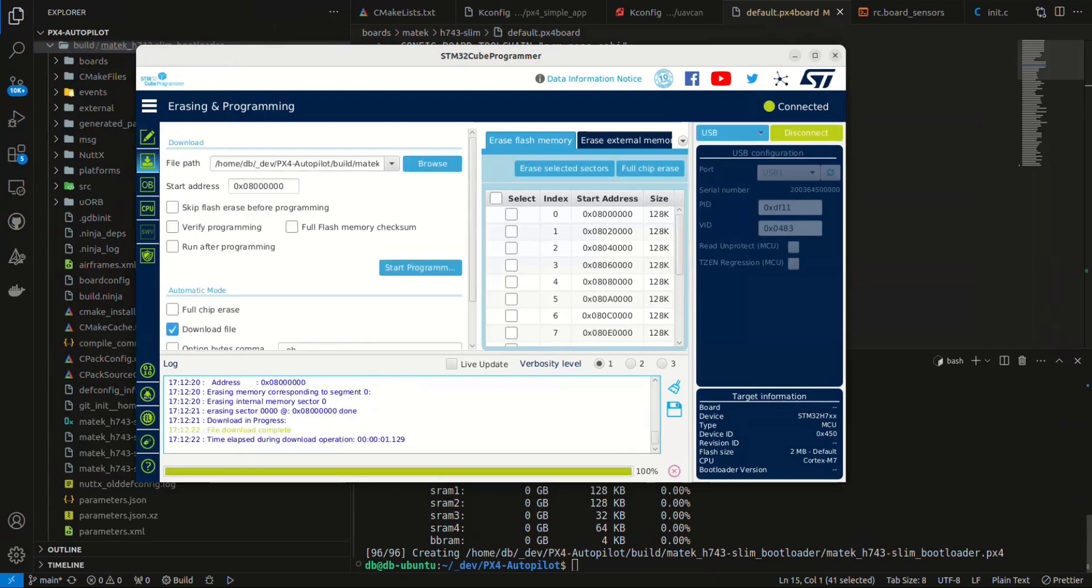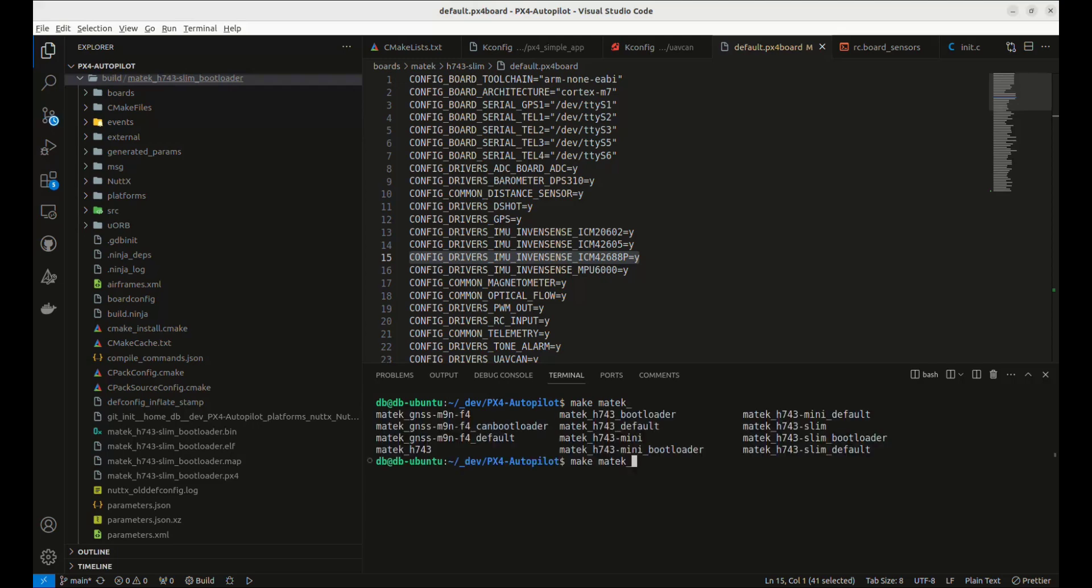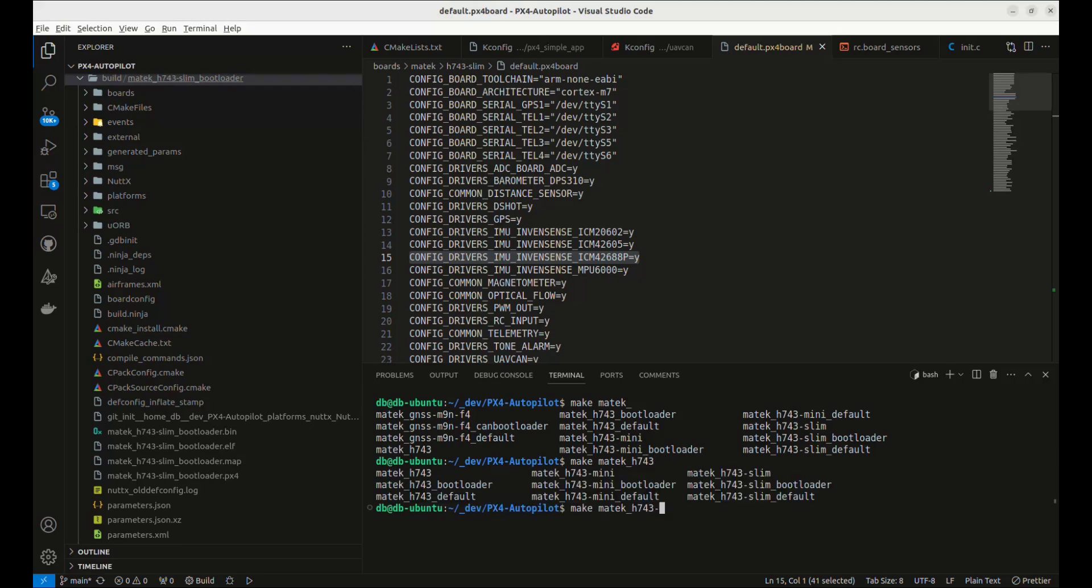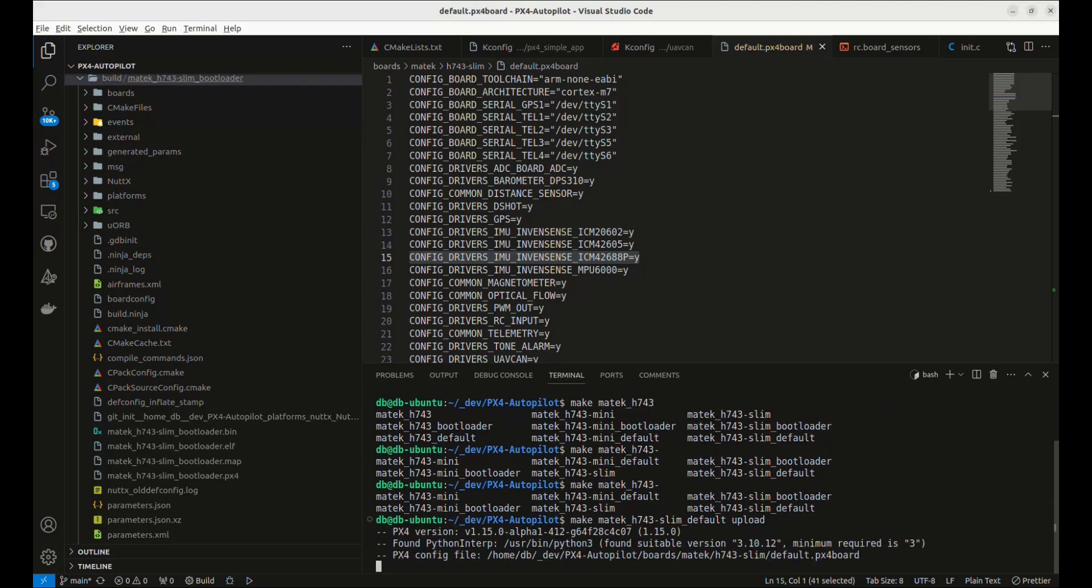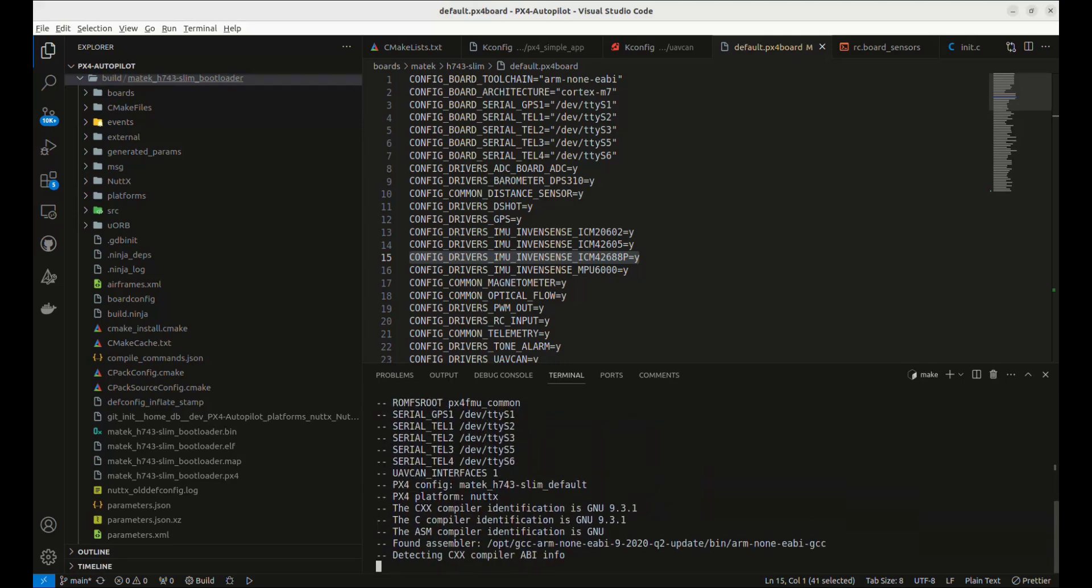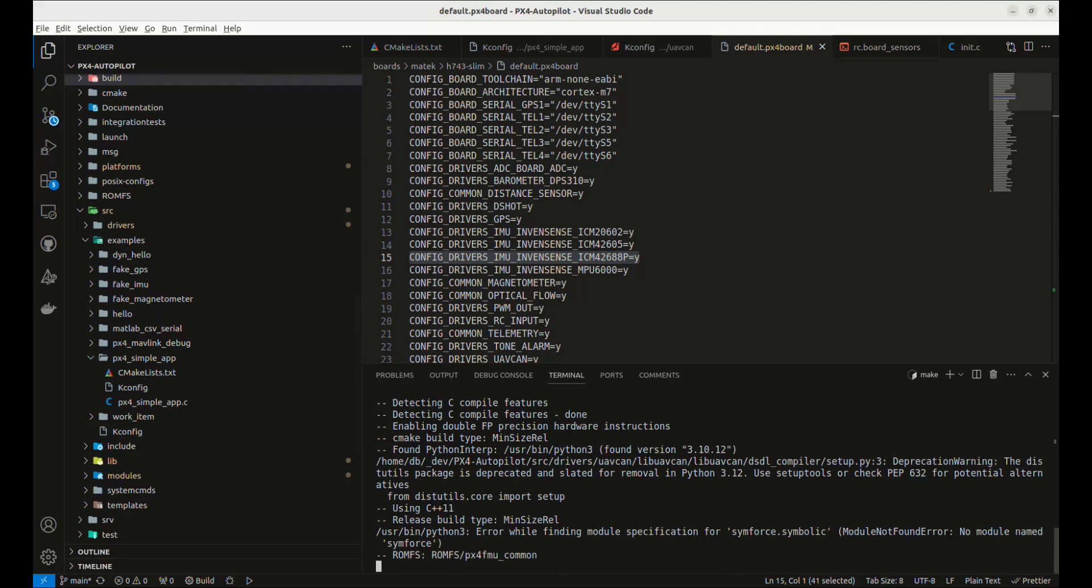The next thing we'll do is build the PX4 firmware and upload it to the board. We'll use the make with the Maytek H743 slim target. You can type Maytek and actually tab a couple times and see what our options are. So H743-slim. We'll do default. And then I also have unplugged the H743 board, plugged it back in without being in DFU mode. So it's just a normal connection via USB. And what we'll do is we'll build and then we'll upload.